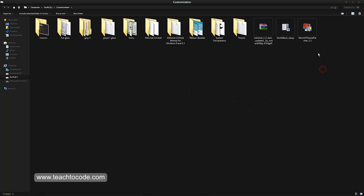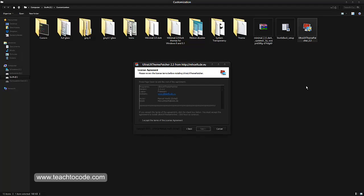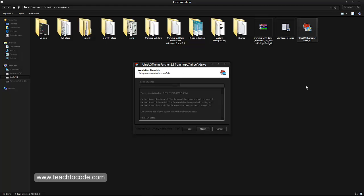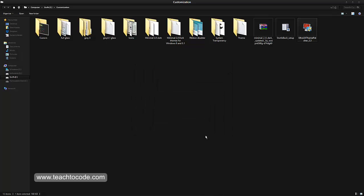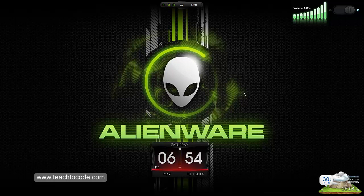Here is my UltraUX Theme Patcher. Click on that. Next, accept, agree, next, finish. After that, you have to restart your system.